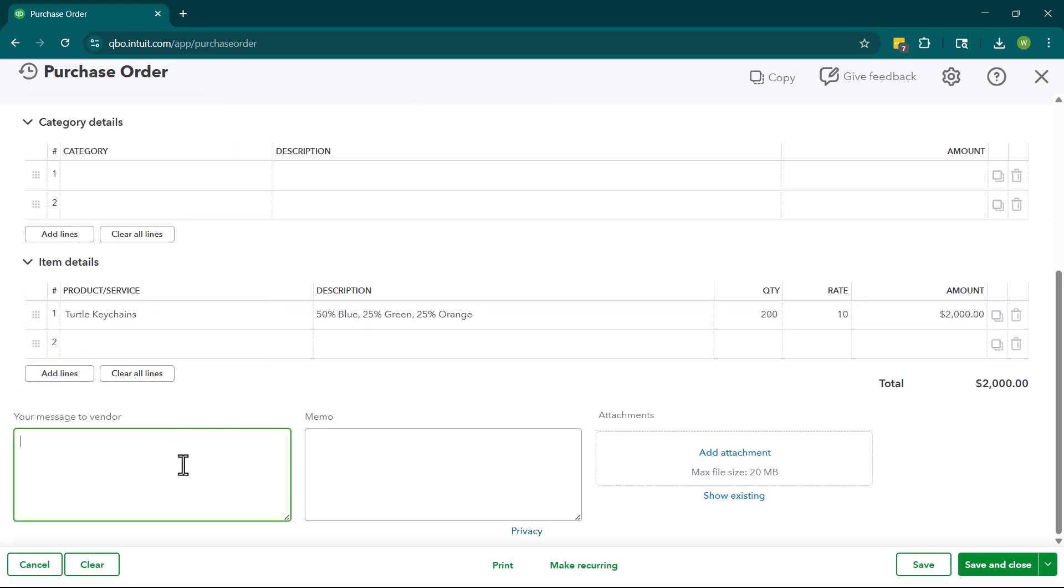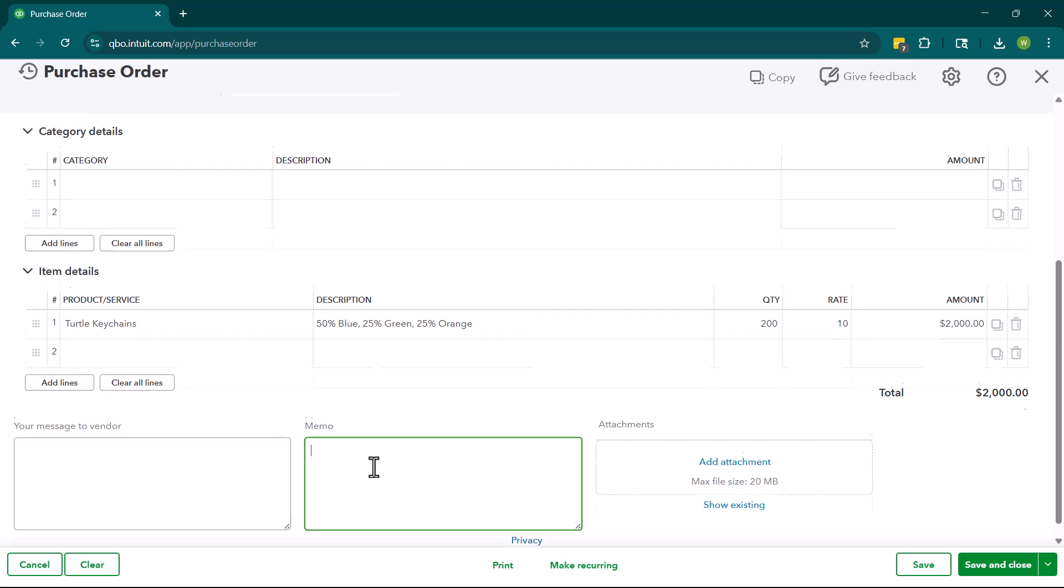We can also put a message to the vendor here and we can put a memo. Now the message to the vendor will show up on the actual PO and the vendor will see that. The memo is internal. So this will stay to us.